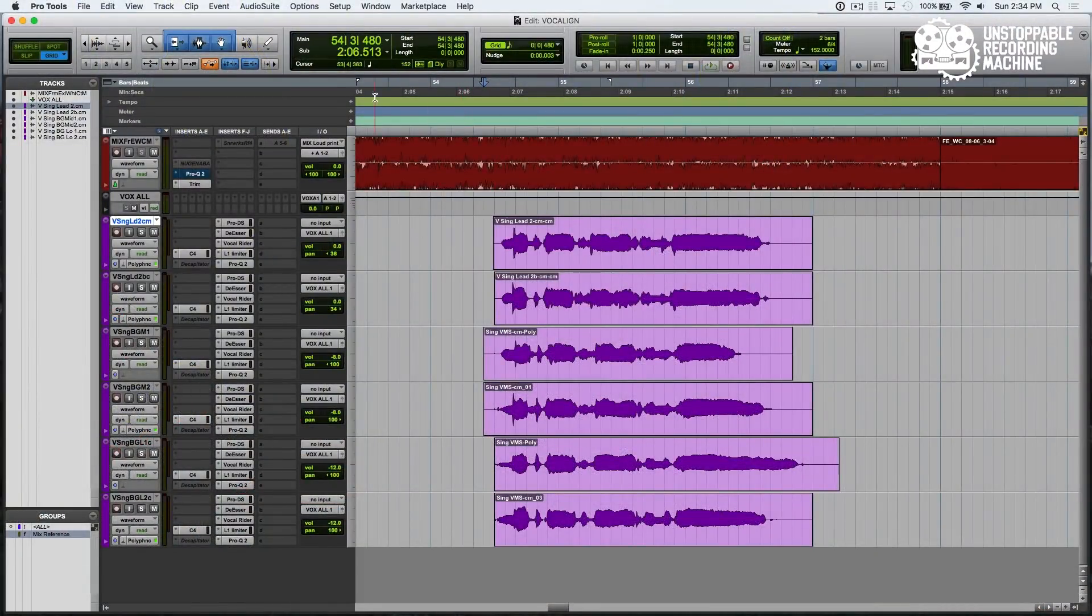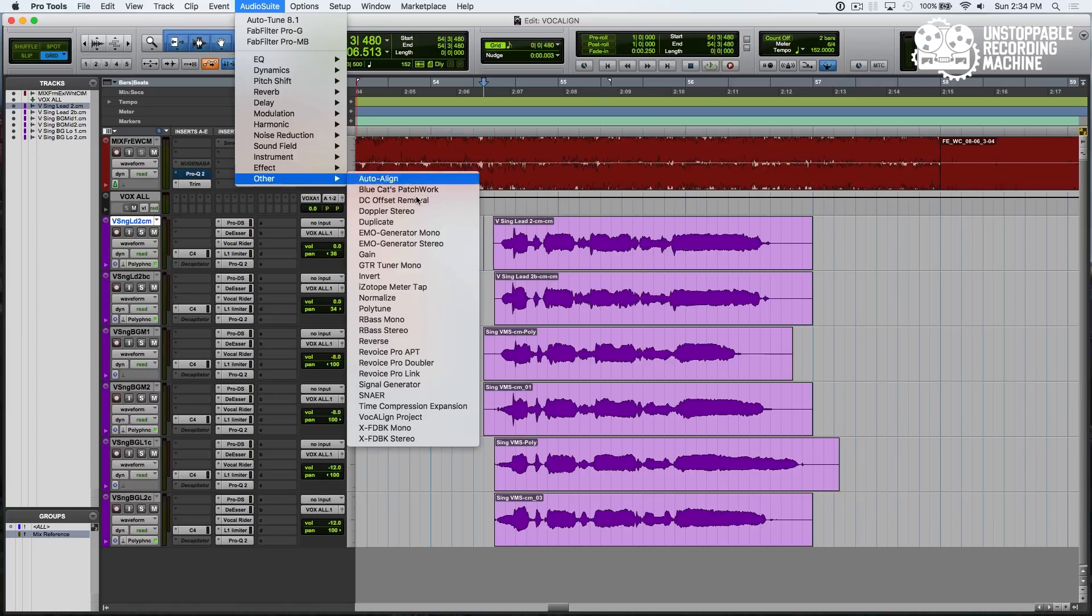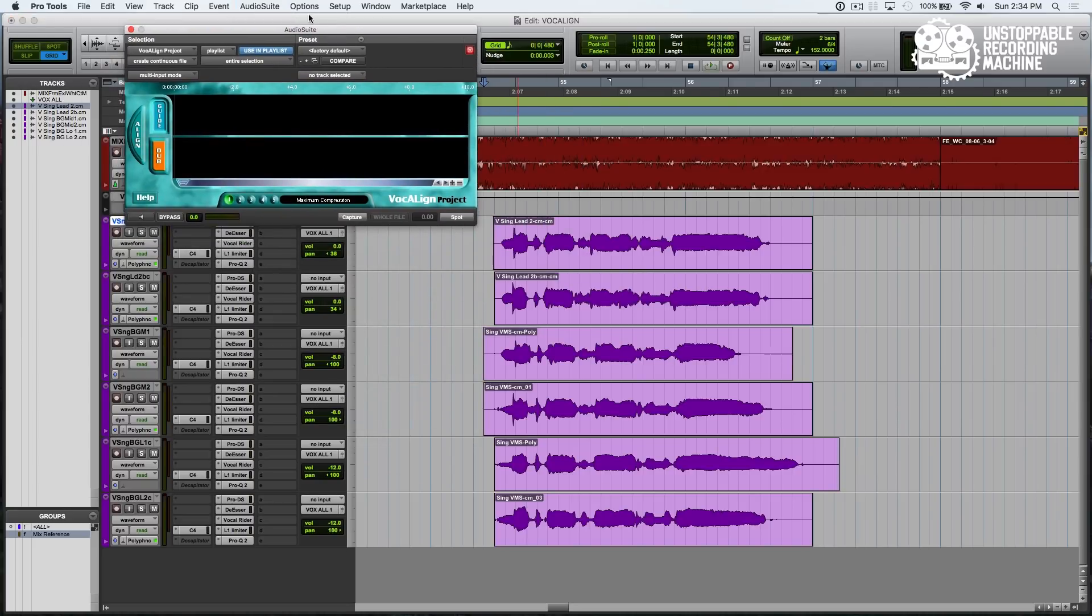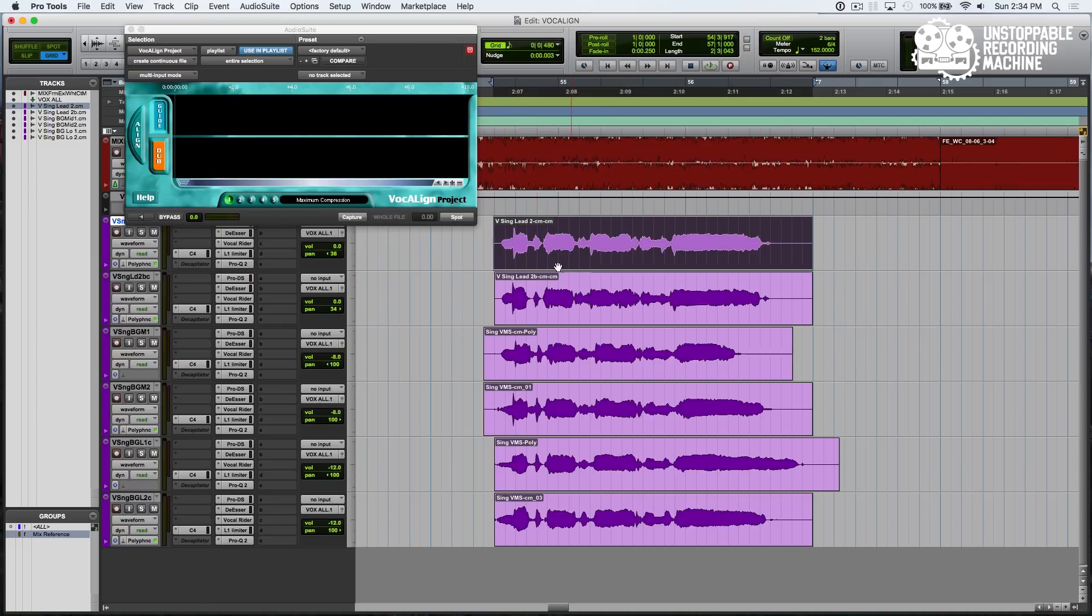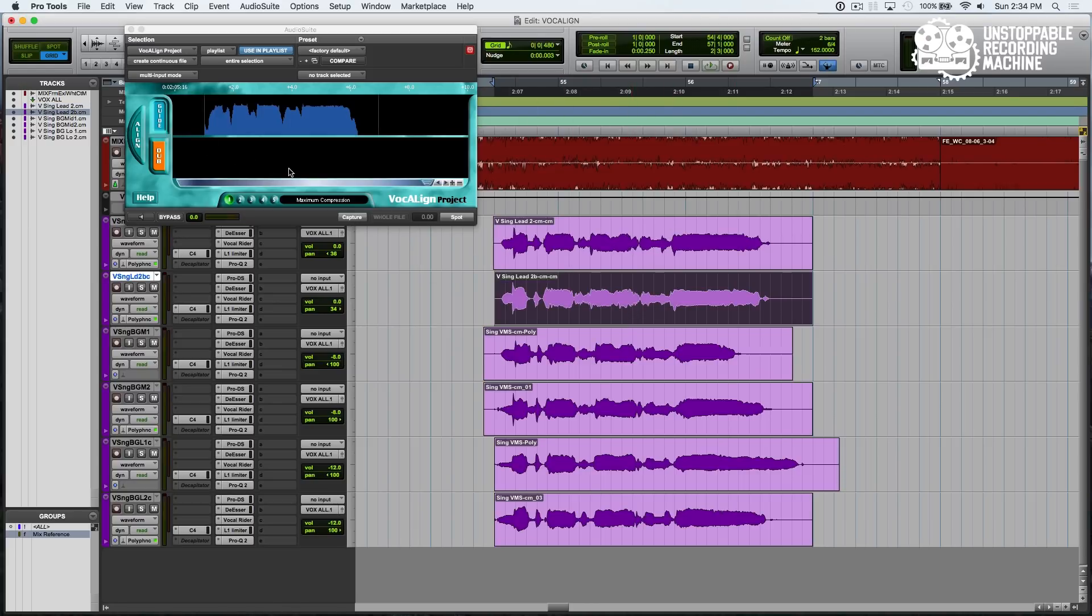It's a very simple plugin. All you have to do is go up to your audio suite, go to VocAlign Project, and it works pretty much the same way as Revoice. You select your lead as your guide, hit Capture, and then we'll select our dub and hit Capture.